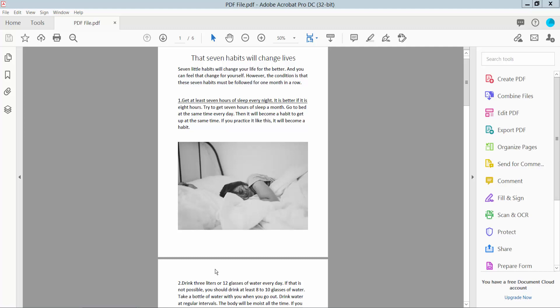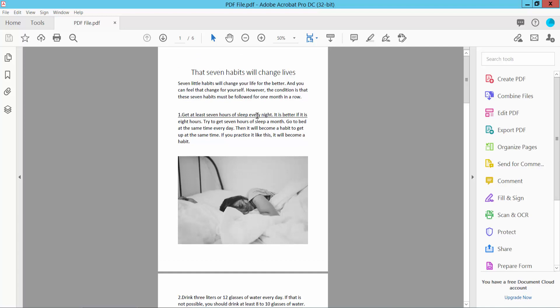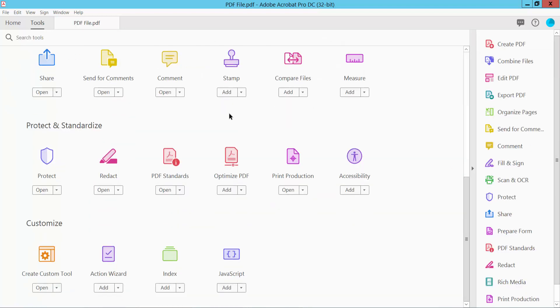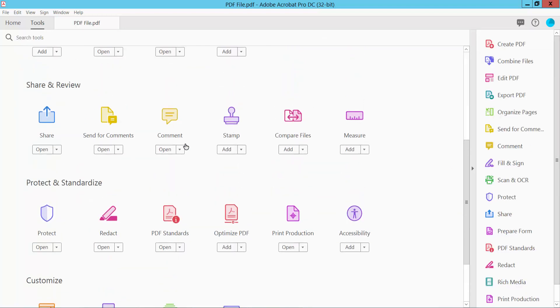Hello everyone, today I will show you how to redact text in PDF without deleting using Adobe Acrobat Pro DC. Open your PDF file and select the Tools option, scroll down and you will find the Comment option.